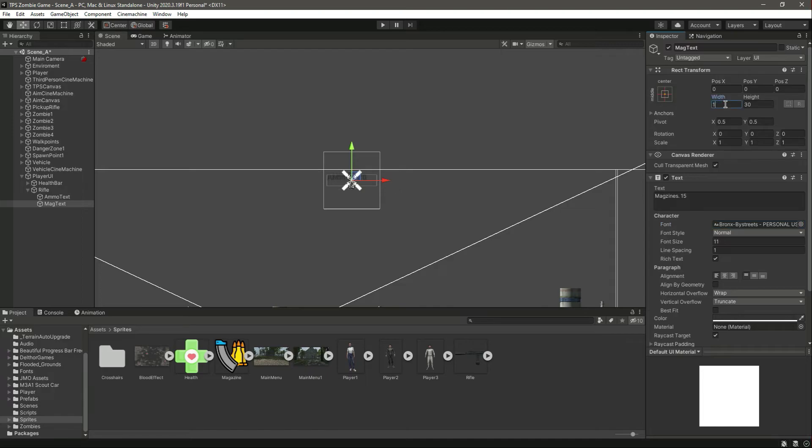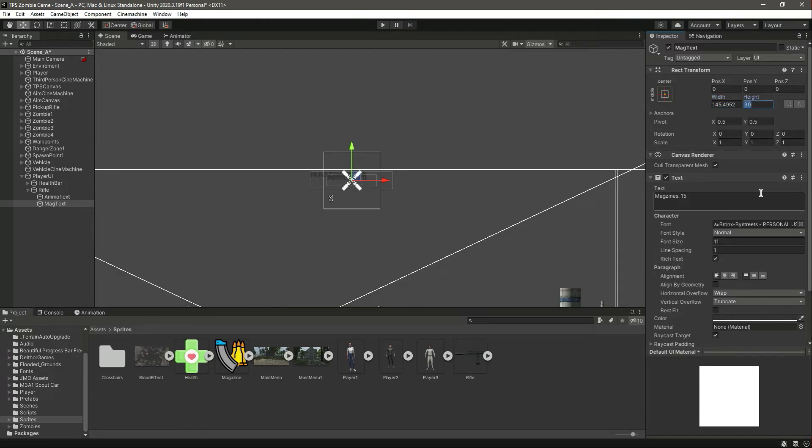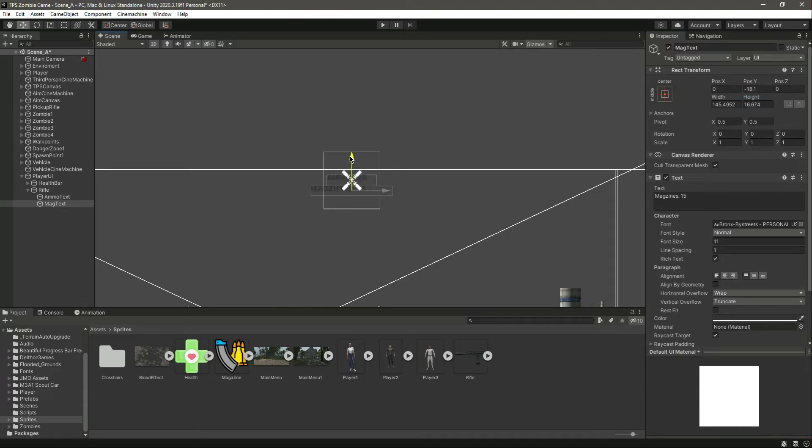And then in the width right here we will change the width to 145.4952, and then the height will be 16.674. Your width and height and the font size can be different from mine, so make sure to check that out.